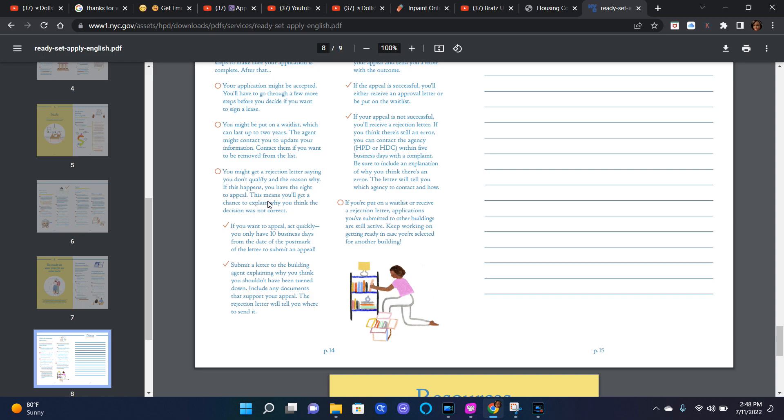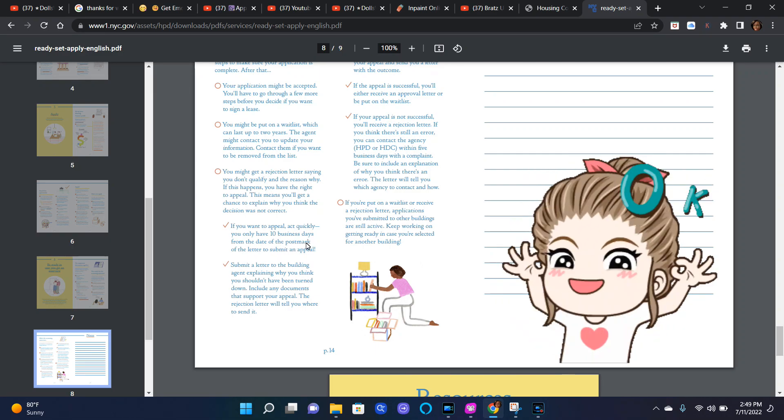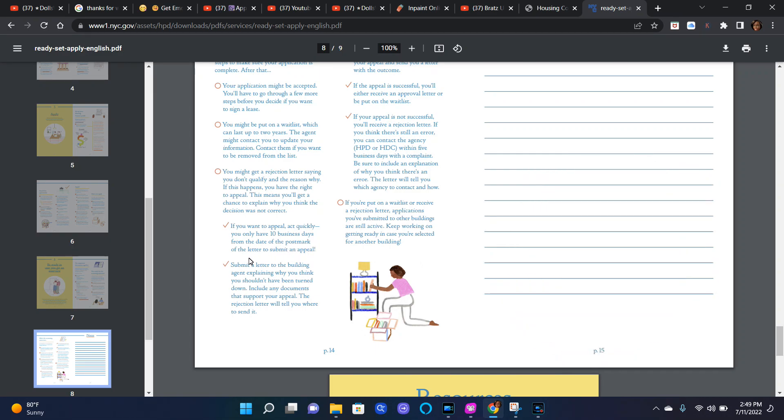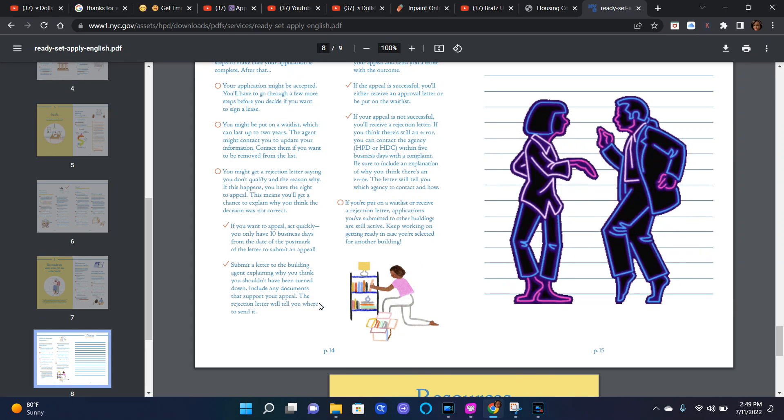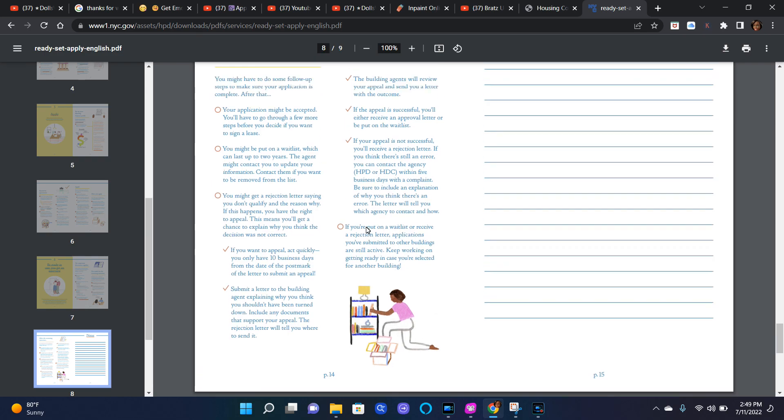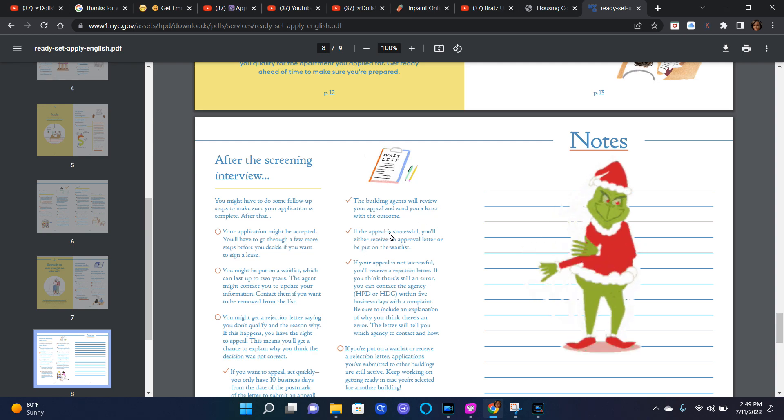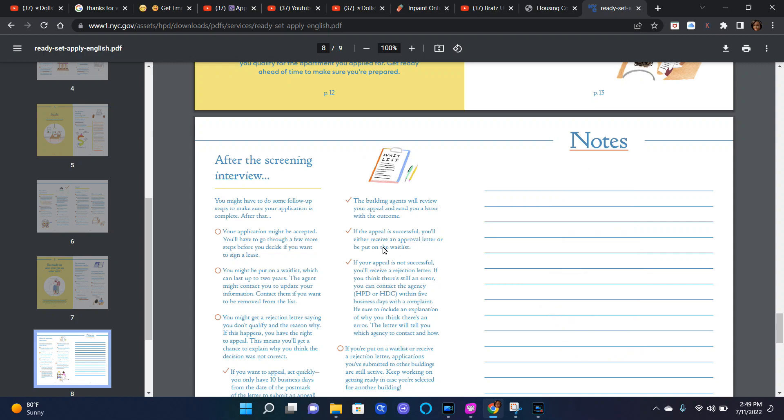If this happens, you have the right to appeal. This means you'll get a chance to explain why you think the decision was not correct. If you want to appeal, act quickly. You have 10 business dates from the date of the postmark of the letter to submit an appeal. Submit a letter to the building agent explaining why you think you should not have been turned down. Include any documents that support your appeal. The rejection letter will tell you where to send it. The building agents will review your appeal and send you a letter. If the appeal is successful, you'll either receive an approval letter or be put on the waitlist.